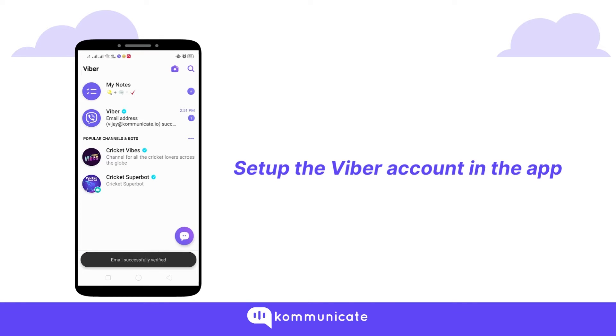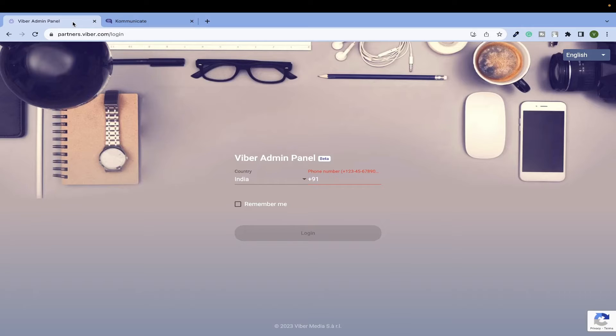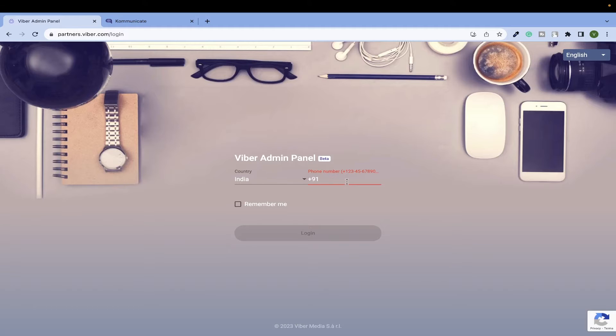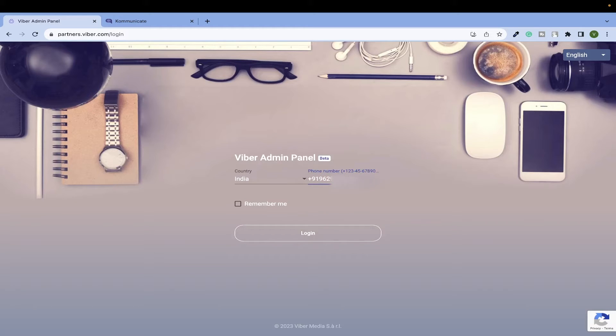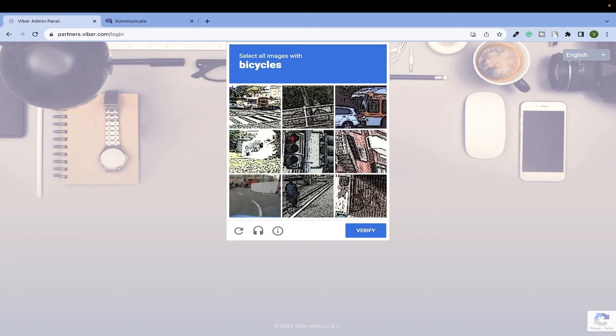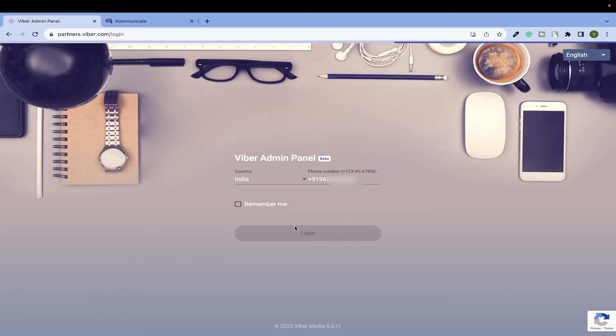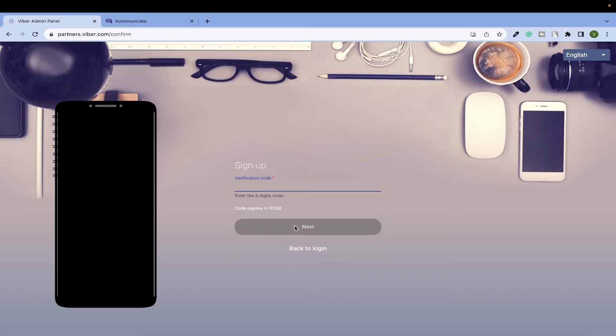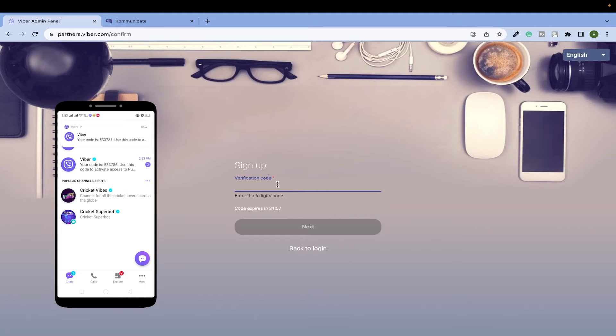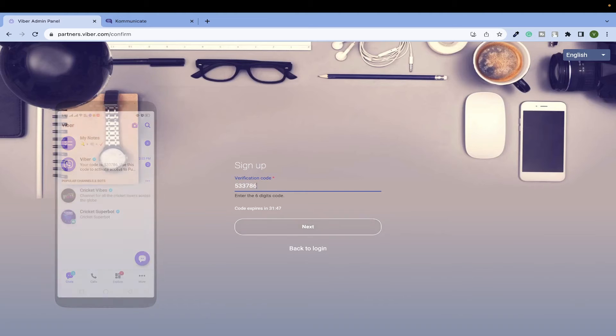Next we need to log into our Viber admin panel. The link to this page is also given in the description. Here, enter the number that is used for your Viber account and hit the login button. You will get a verification code on your Viber app. Enter that in the admin panel.